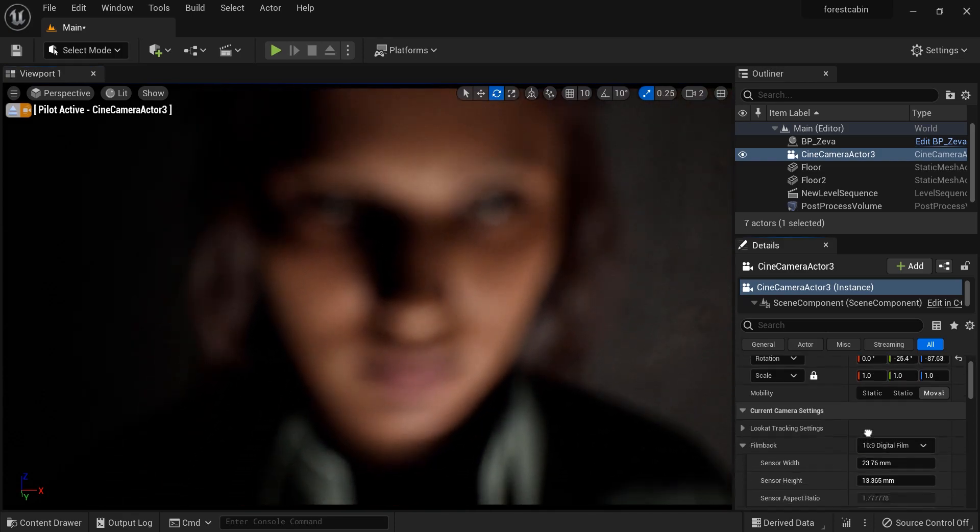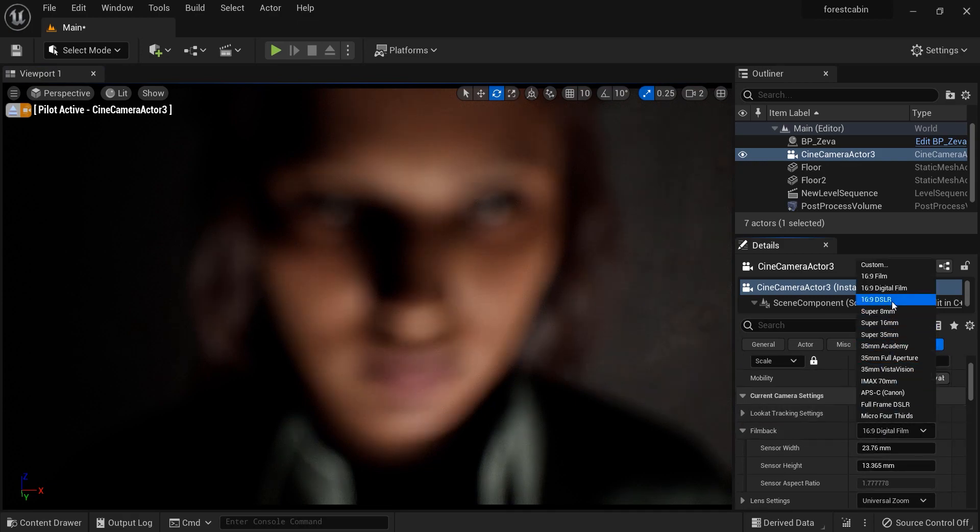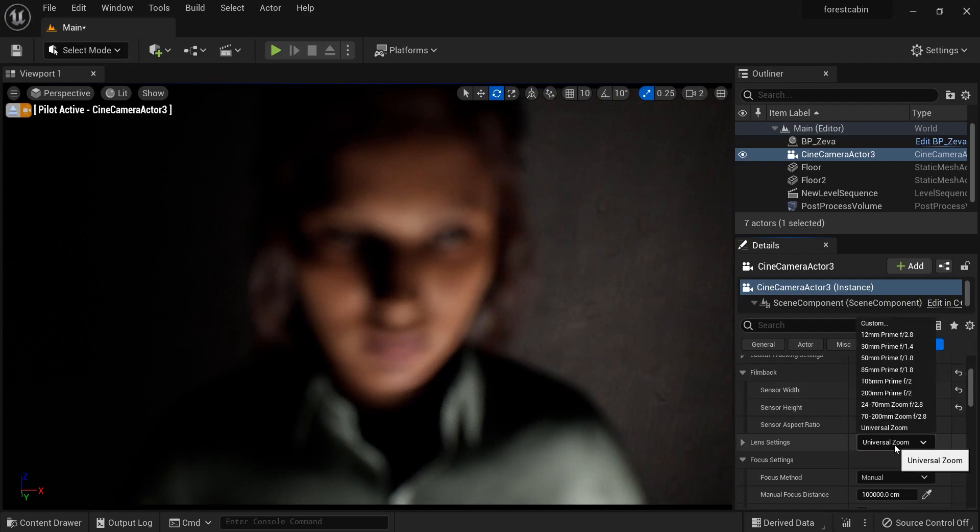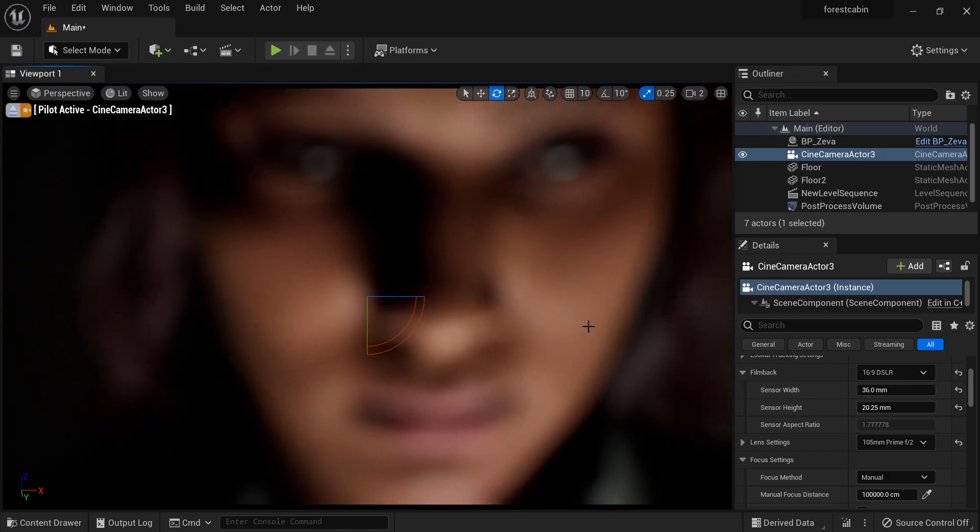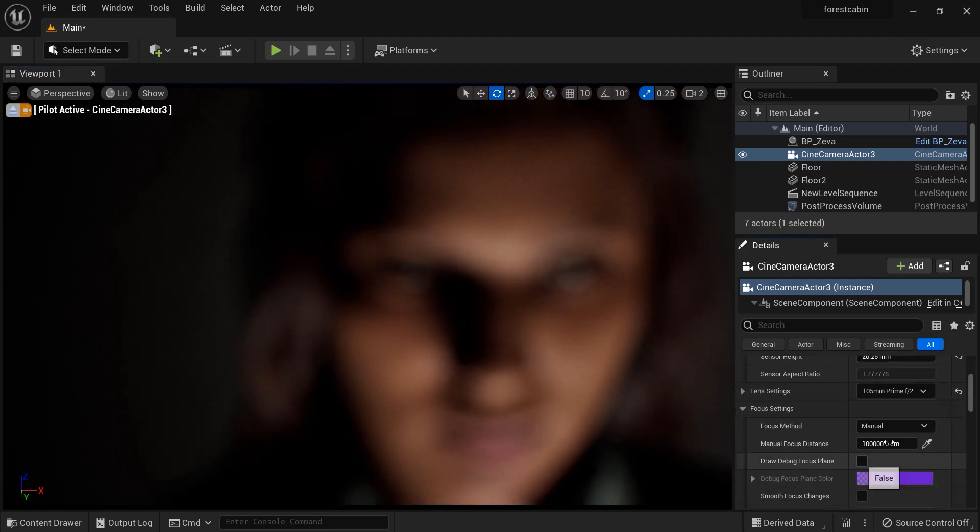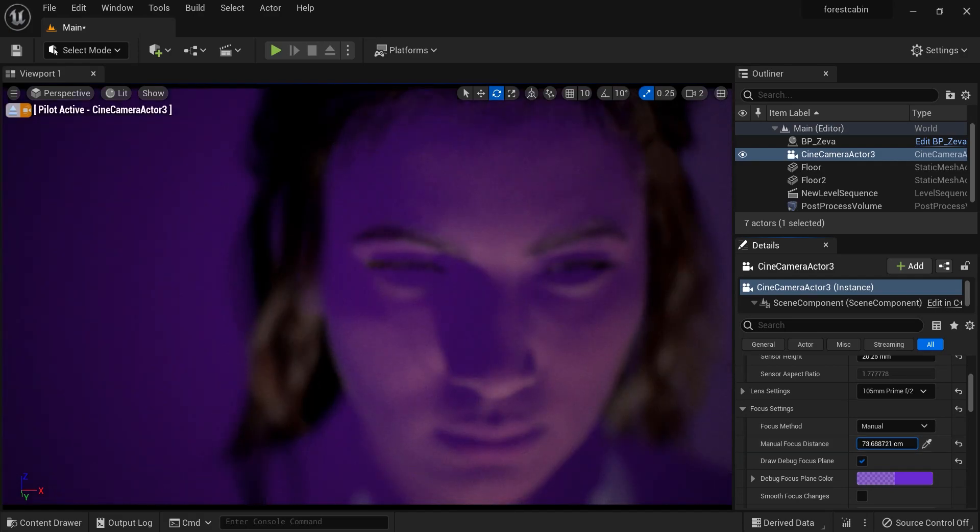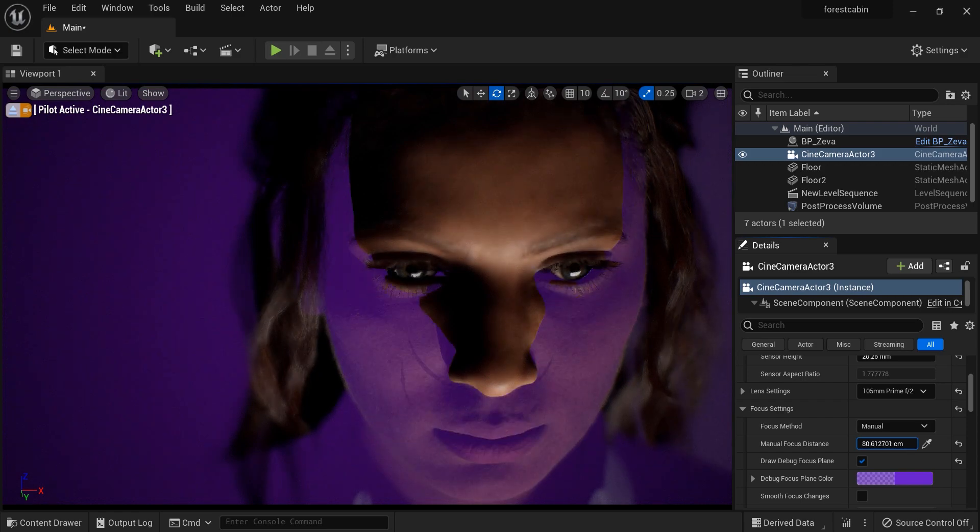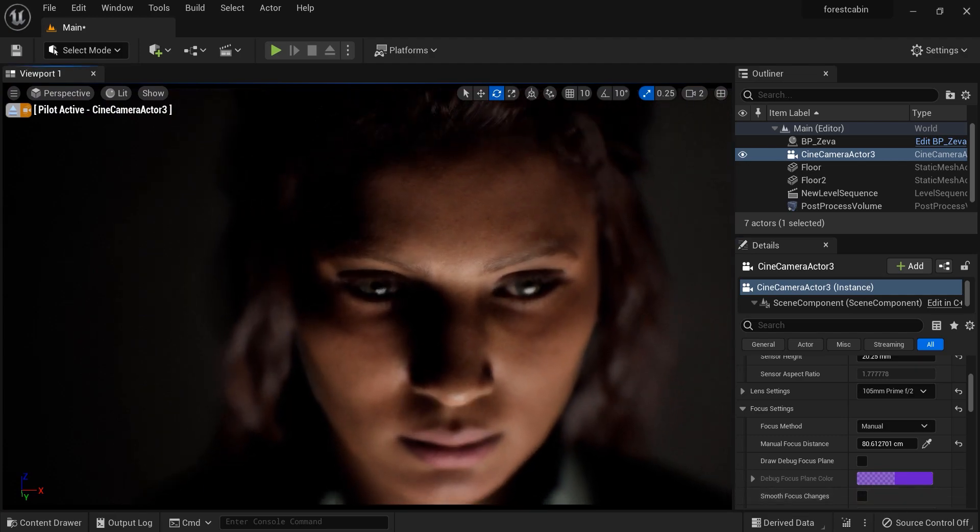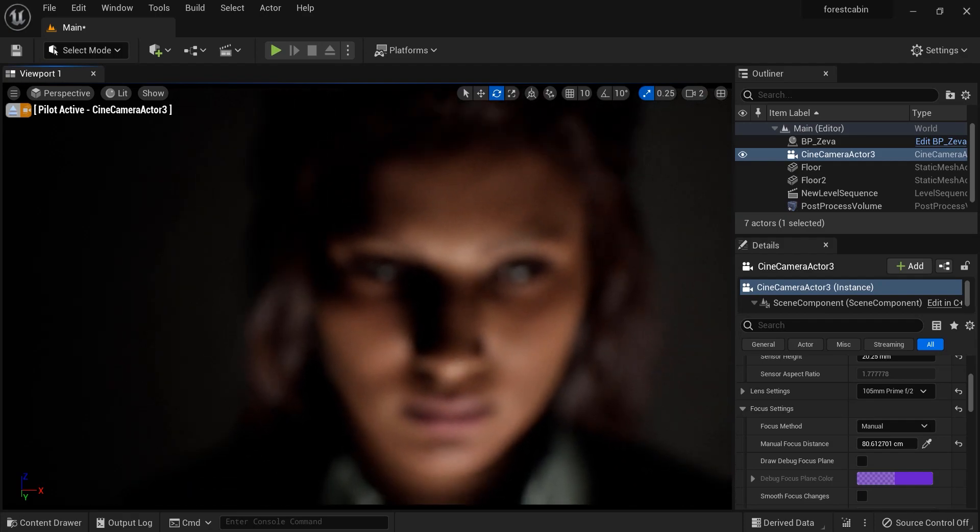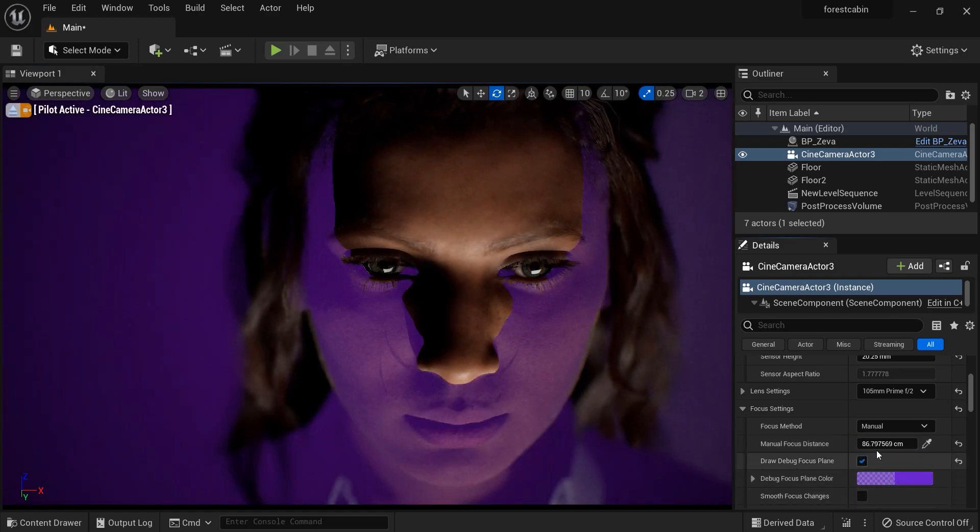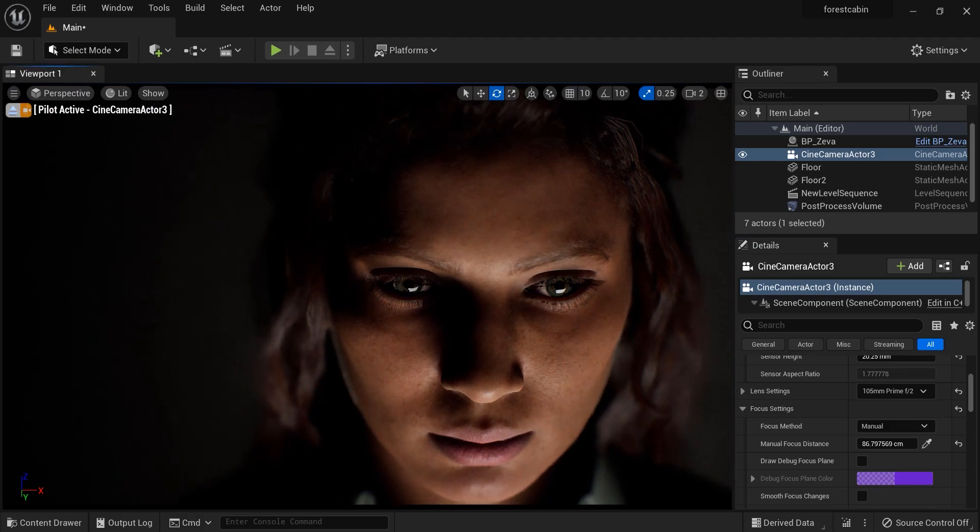I'm going to use a 16 by 9 DSLR frame and choose a 105 millimeter lens. It looks much better but I need to focus on the eye of Ziva. Let's get a little bit away and reset the focus and focal length on the eye. I'll set the aperture on two so I can get more depth of field and blurry areas.